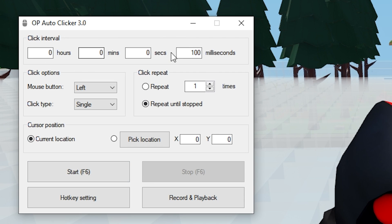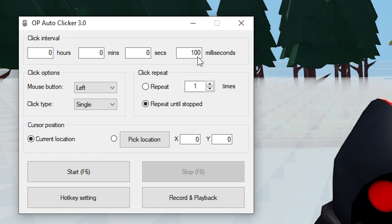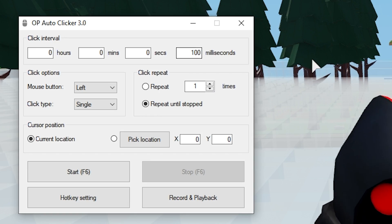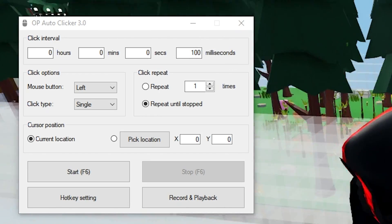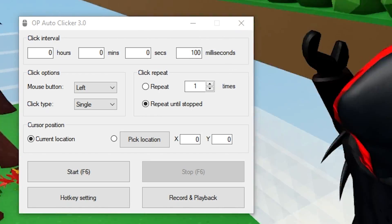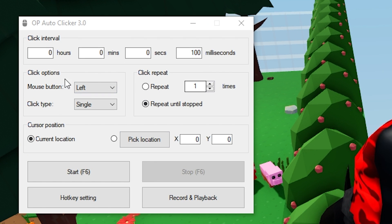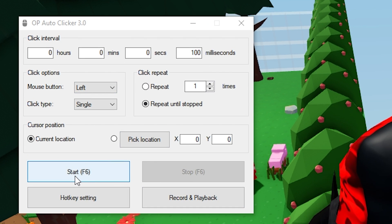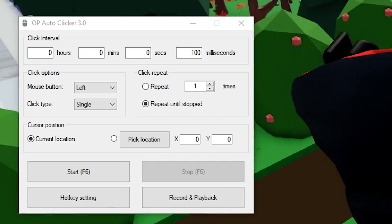You can see here it is OP Auto Clicker 3.0. The things you need to worry about are really just the milliseconds setting - depending on how fast you want your macro to go, you can see the difference between 100 milliseconds versus 20 milliseconds. That's the only thing you need to worry about here, and then for start and stop it's F6 to start and F6 to stop.